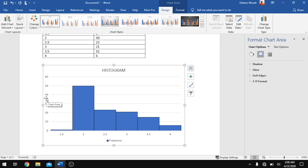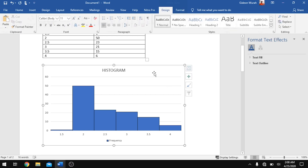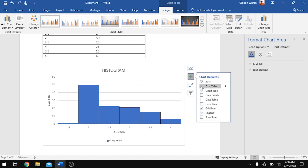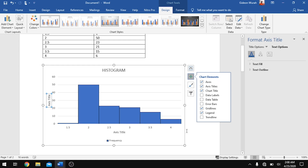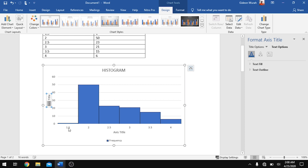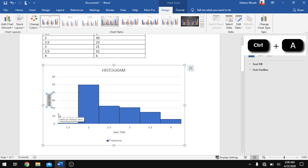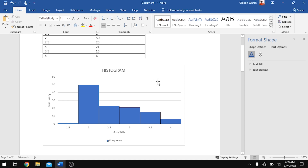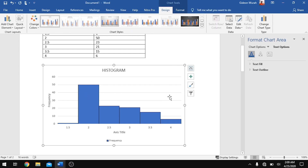To add the axis title, with your diagram selected hit the plus icon and click Axis Title. Once inserted, you can edit it by double-clicking, then use the key combination Ctrl+A to select everything there, and type 'Frequency'.